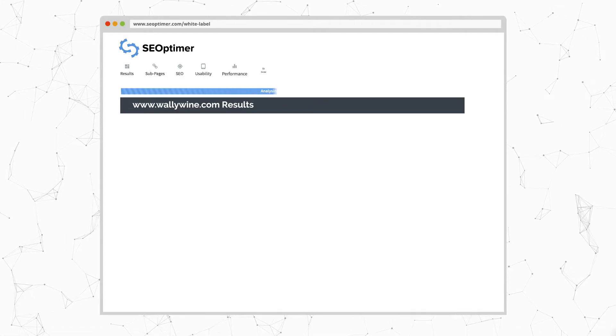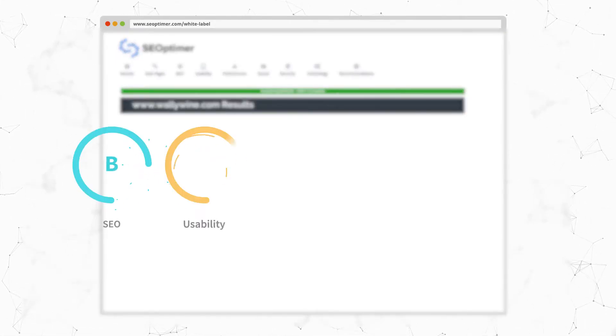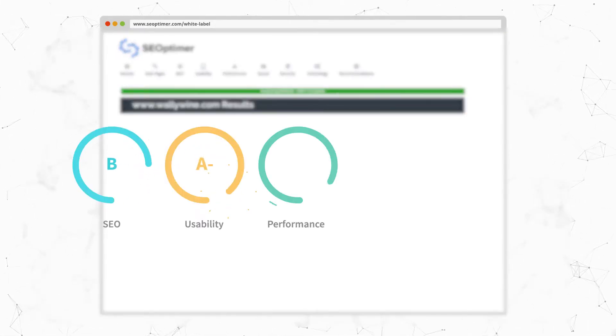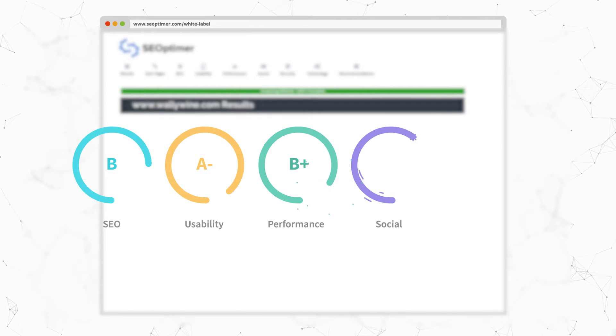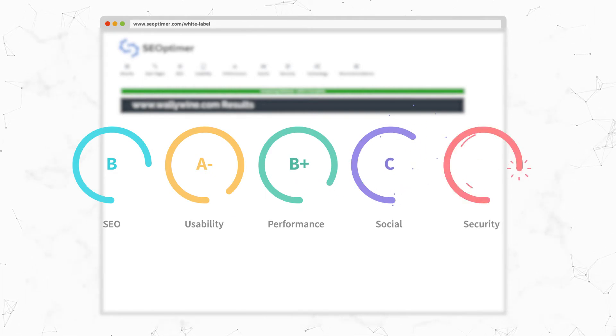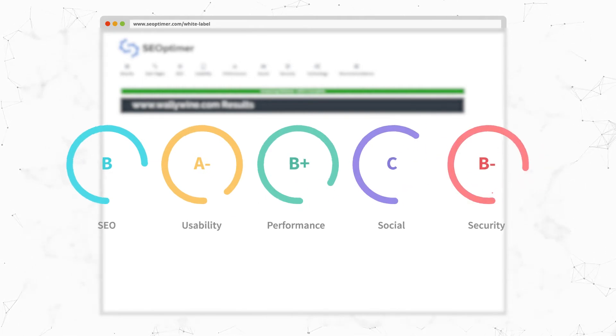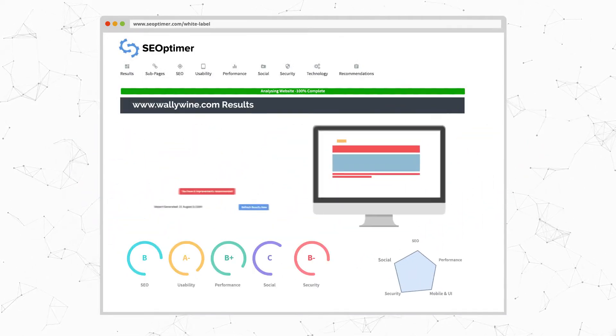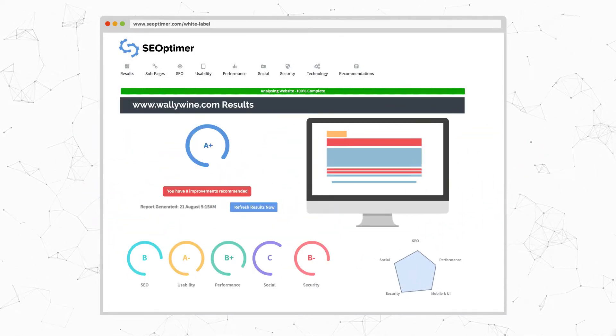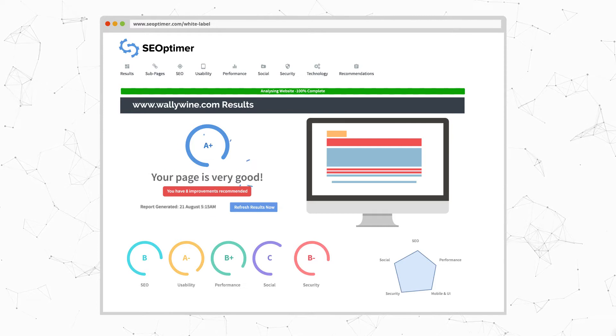The report covers on-page and off-page SEO, usability, performance, social media, and security, as well as giving clear, actionable recommendations for improvement.